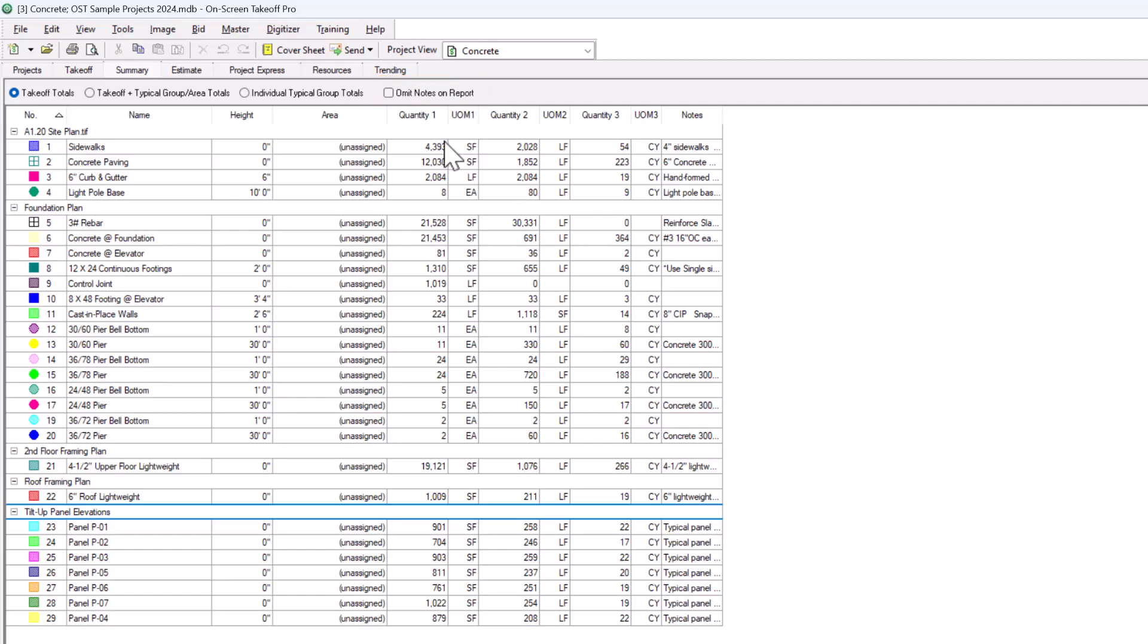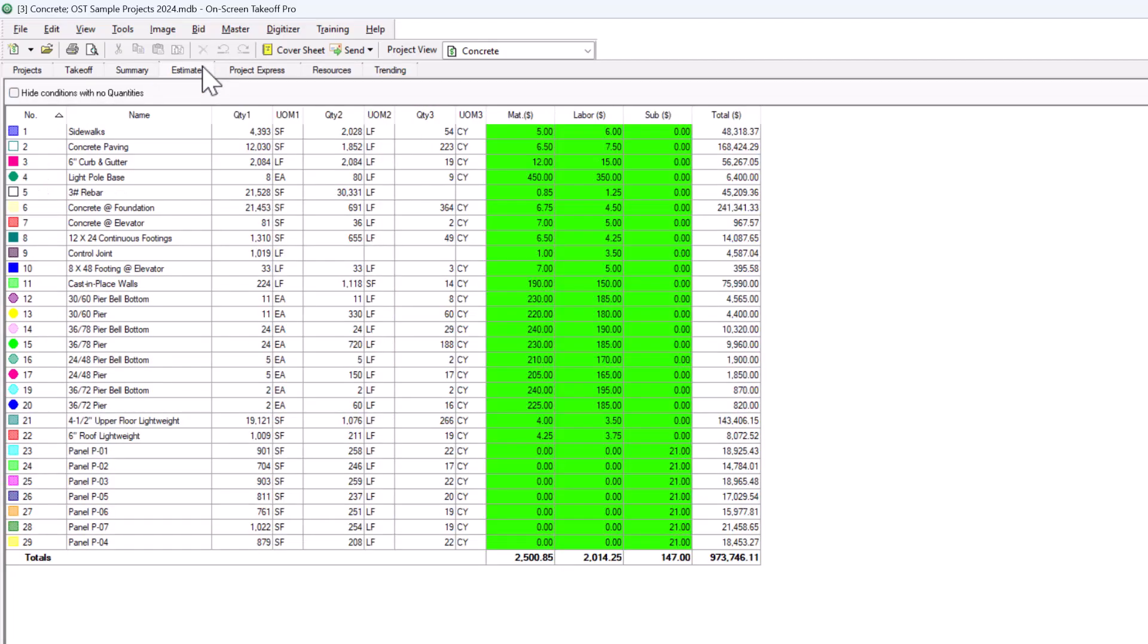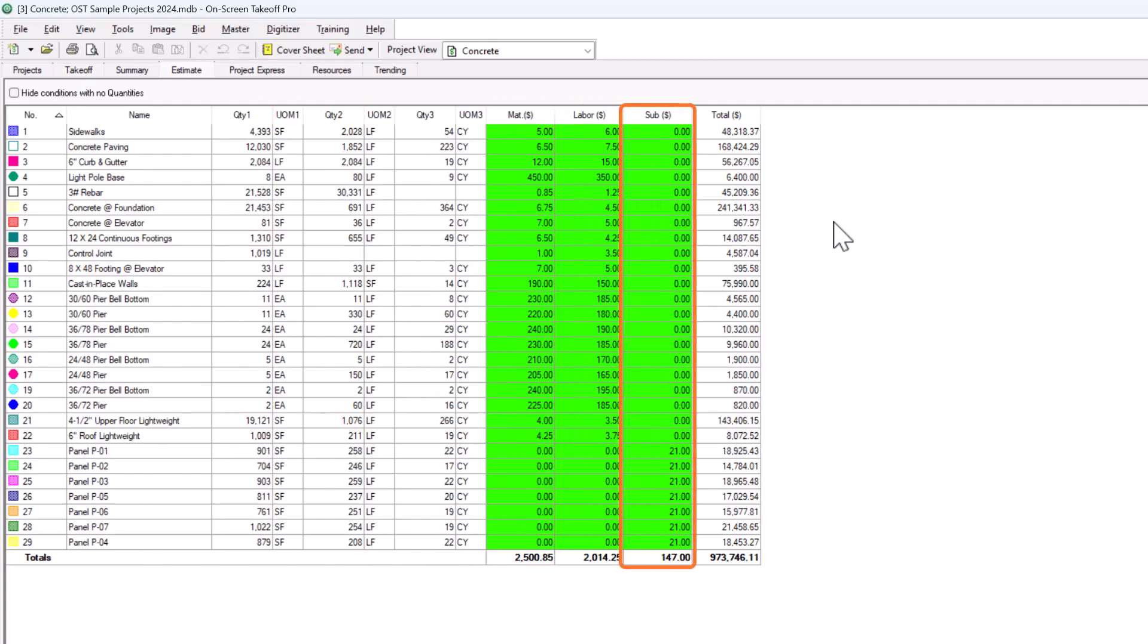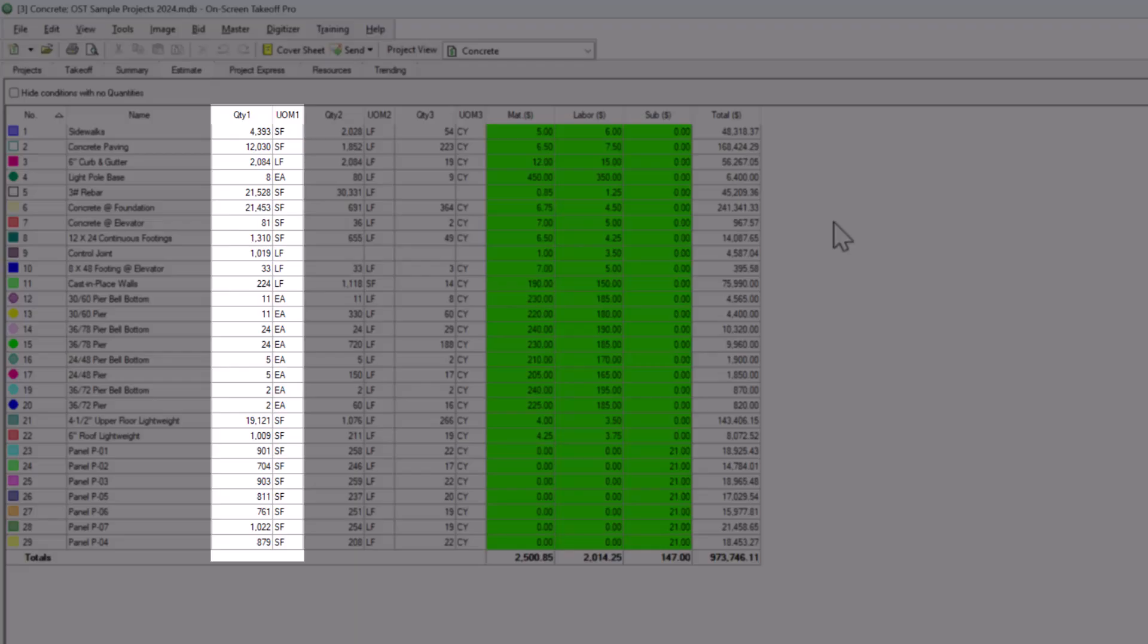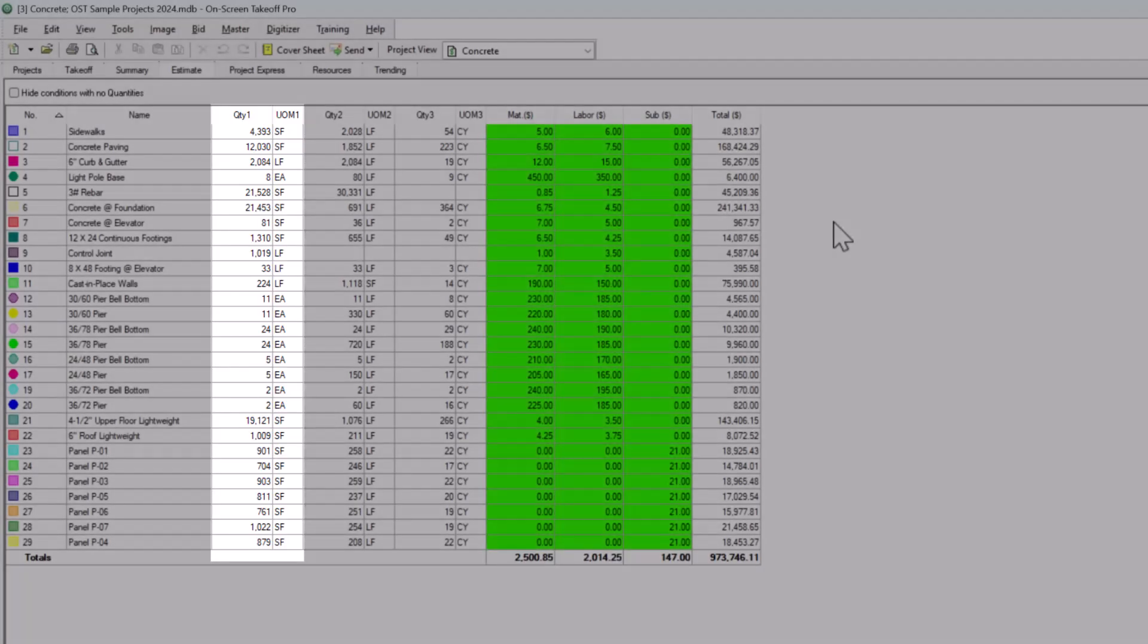To add unit cost information to your quantities, let's go to the Estimate tab. Here you can create a basic budget for your project. You can enter unit cost information in the Material, Labor, and Subcolumns. Your costs calculate based on the first quantity result you have set up for that condition. It does not price off of quantities 2 or 3.